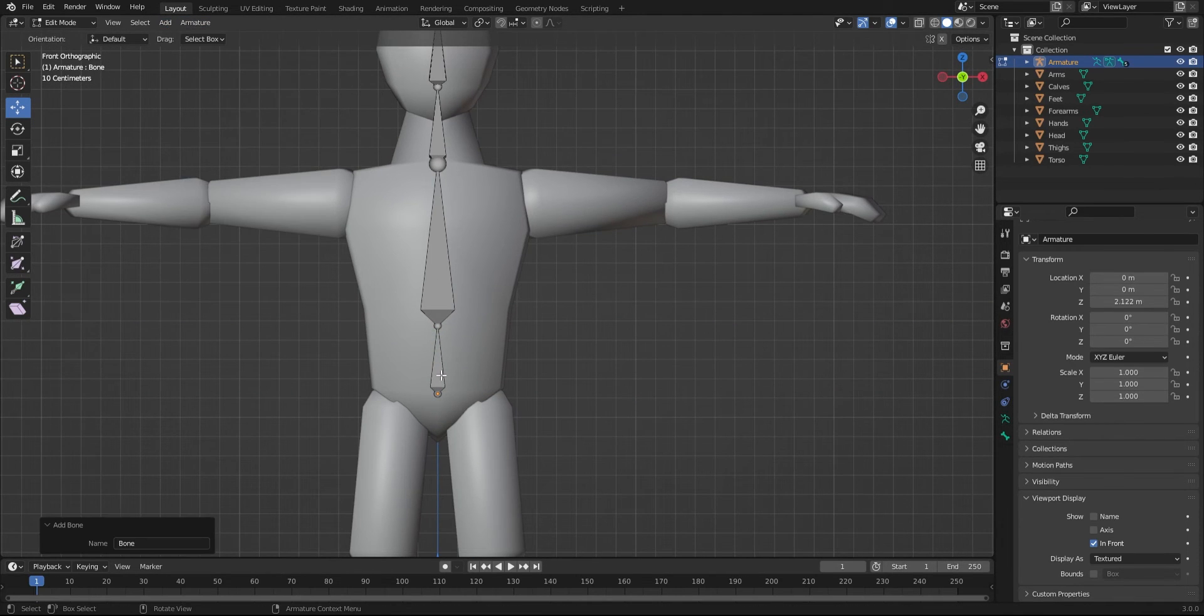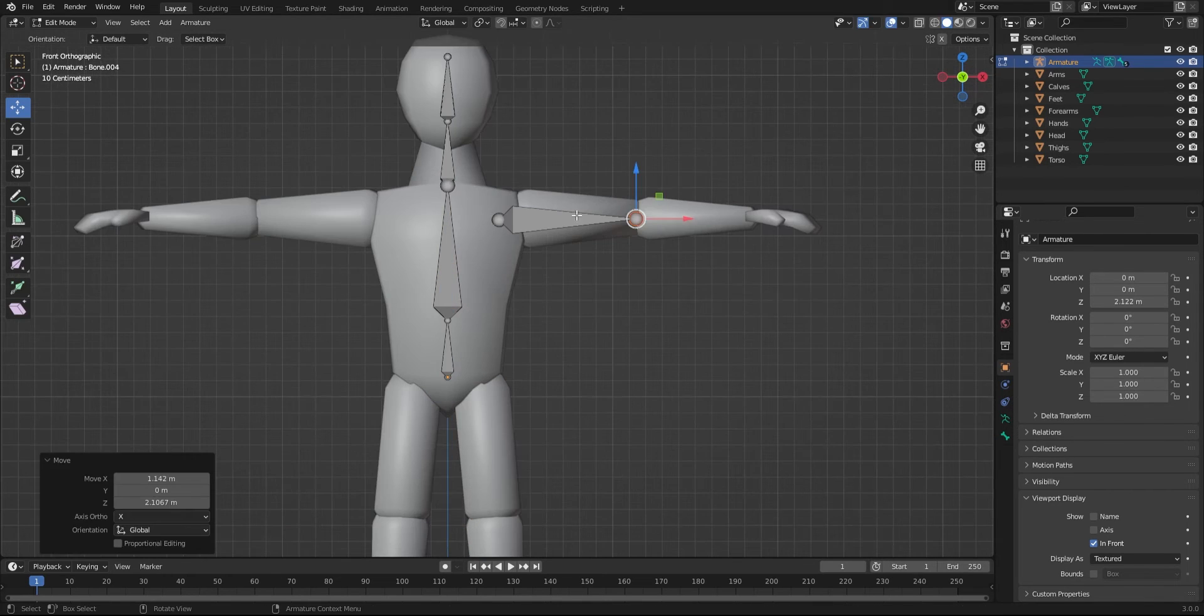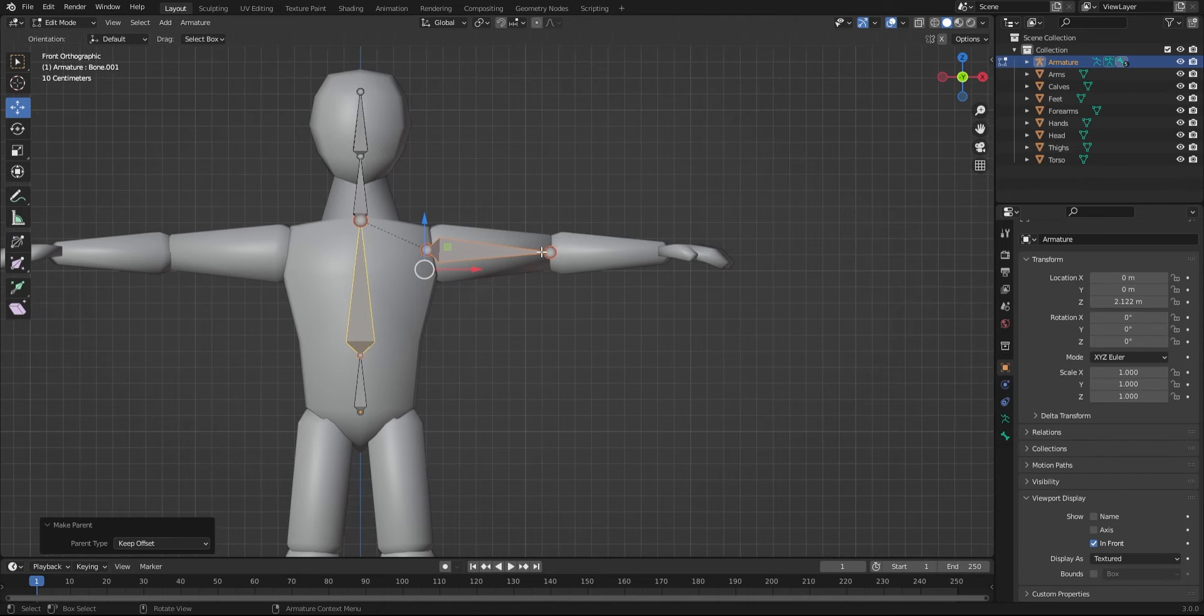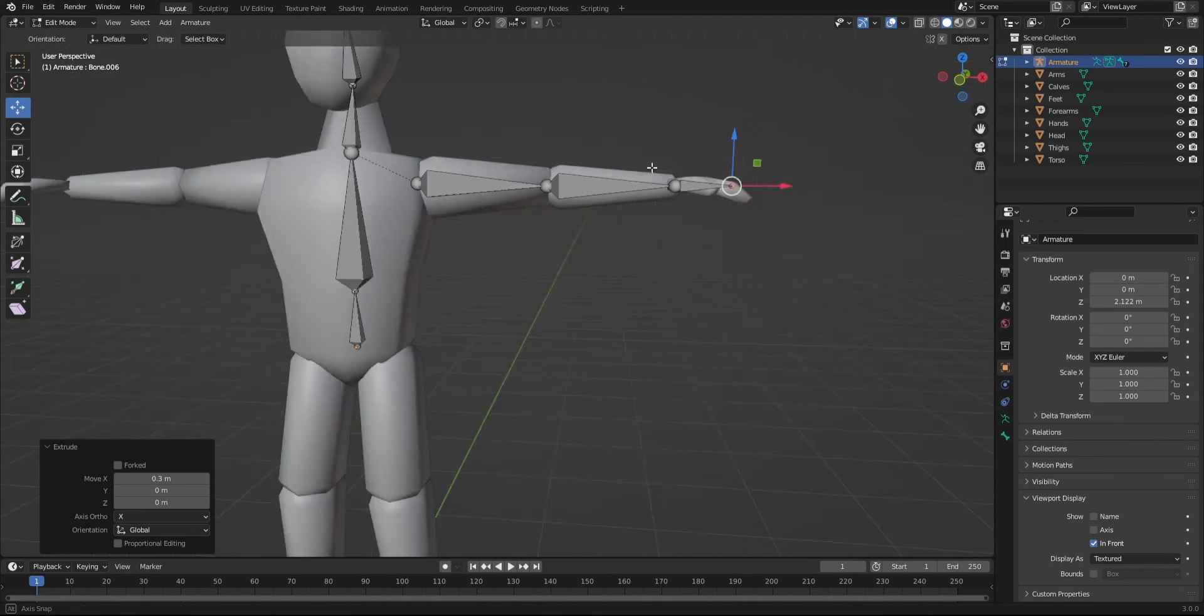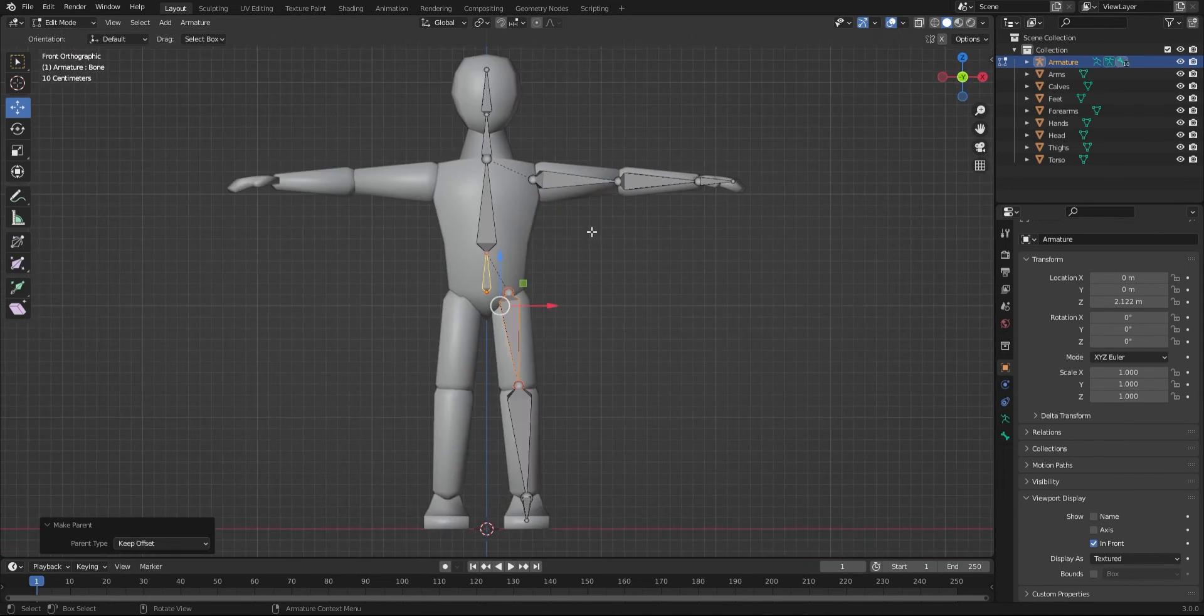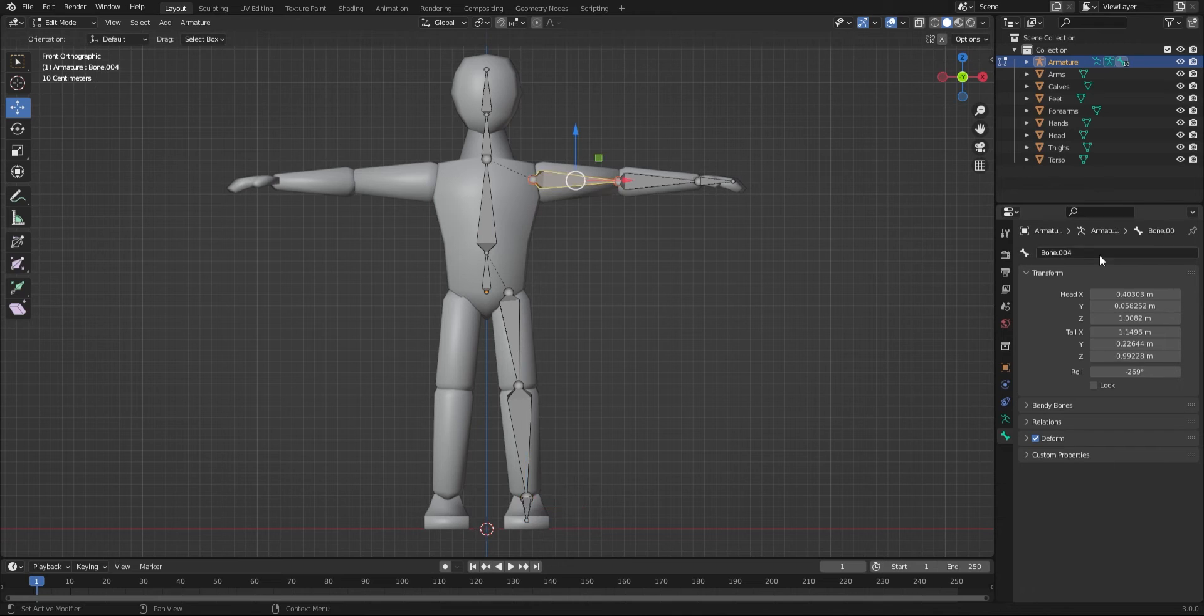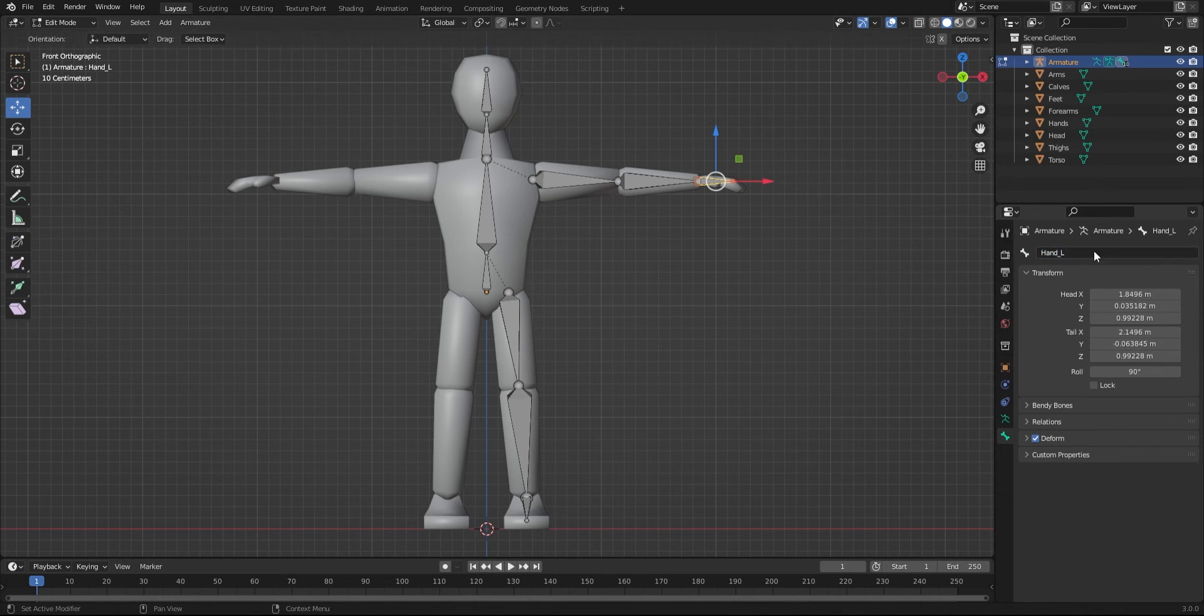Then add a separate bone for your arm. Select the arm and a part of your spine, press Ctrl+P, and keep offset. Do the same for the leg. It's important to name all your bones, and for the limbs, add underscore L or R for the side. This way we can mirror the armature later.